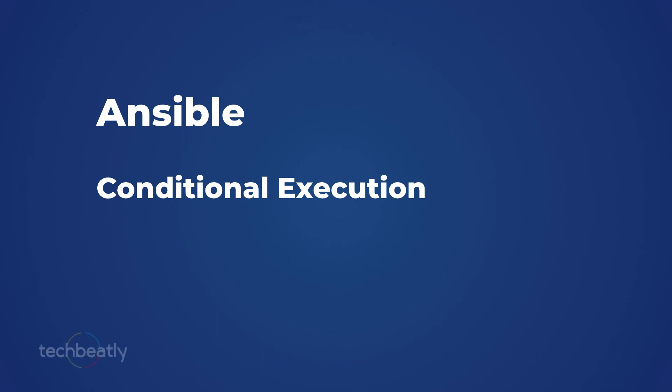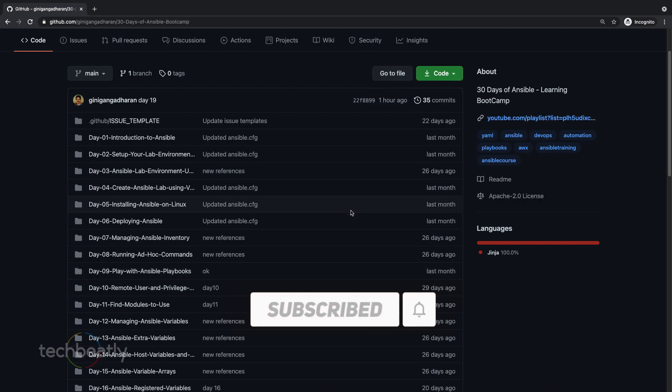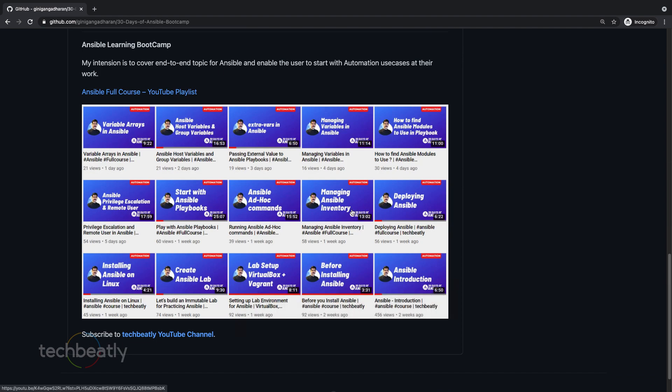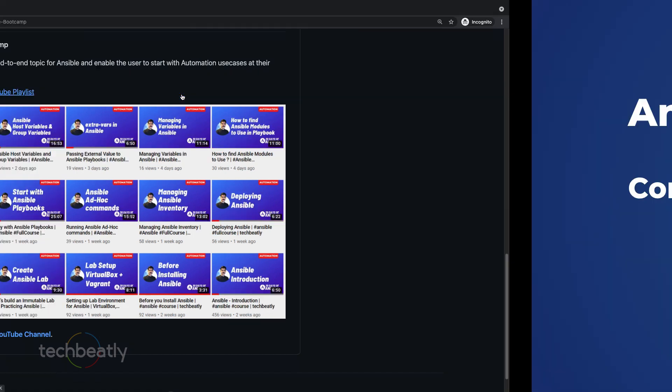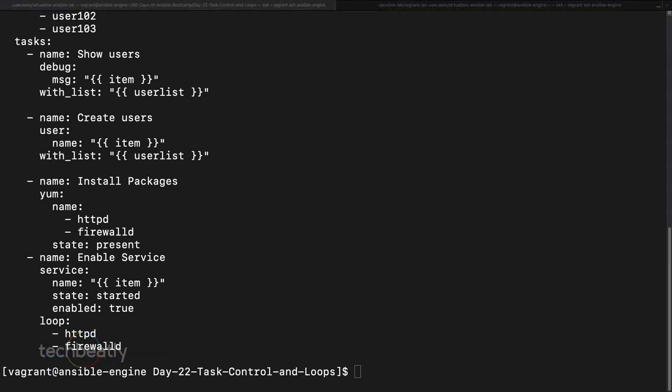Hi everyone, in this video we will learn the basics of conditional execution in Ansible. We have all these references in the GitHub repository — please see the description of this video for the link. Also, if you miss any videos in the series, please see the YouTube playlist in the video description. Conditional execution in Ansible lets you execute a task based on some scenario.